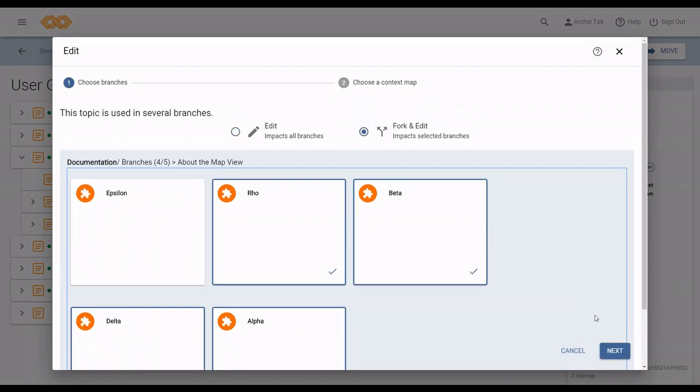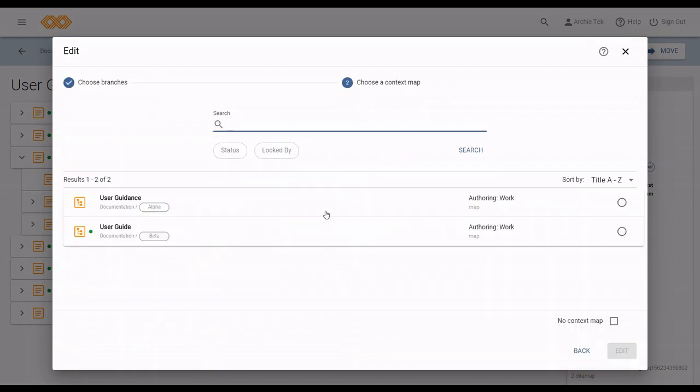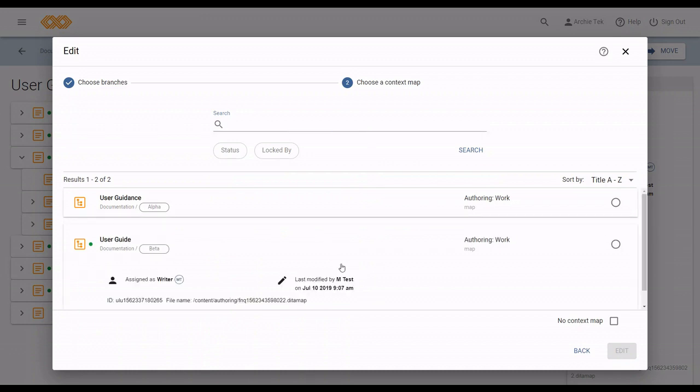Here, you see that I now have two different possible context maps to choose from. If there are a lot of maps, I can use a search to look for the one I want.